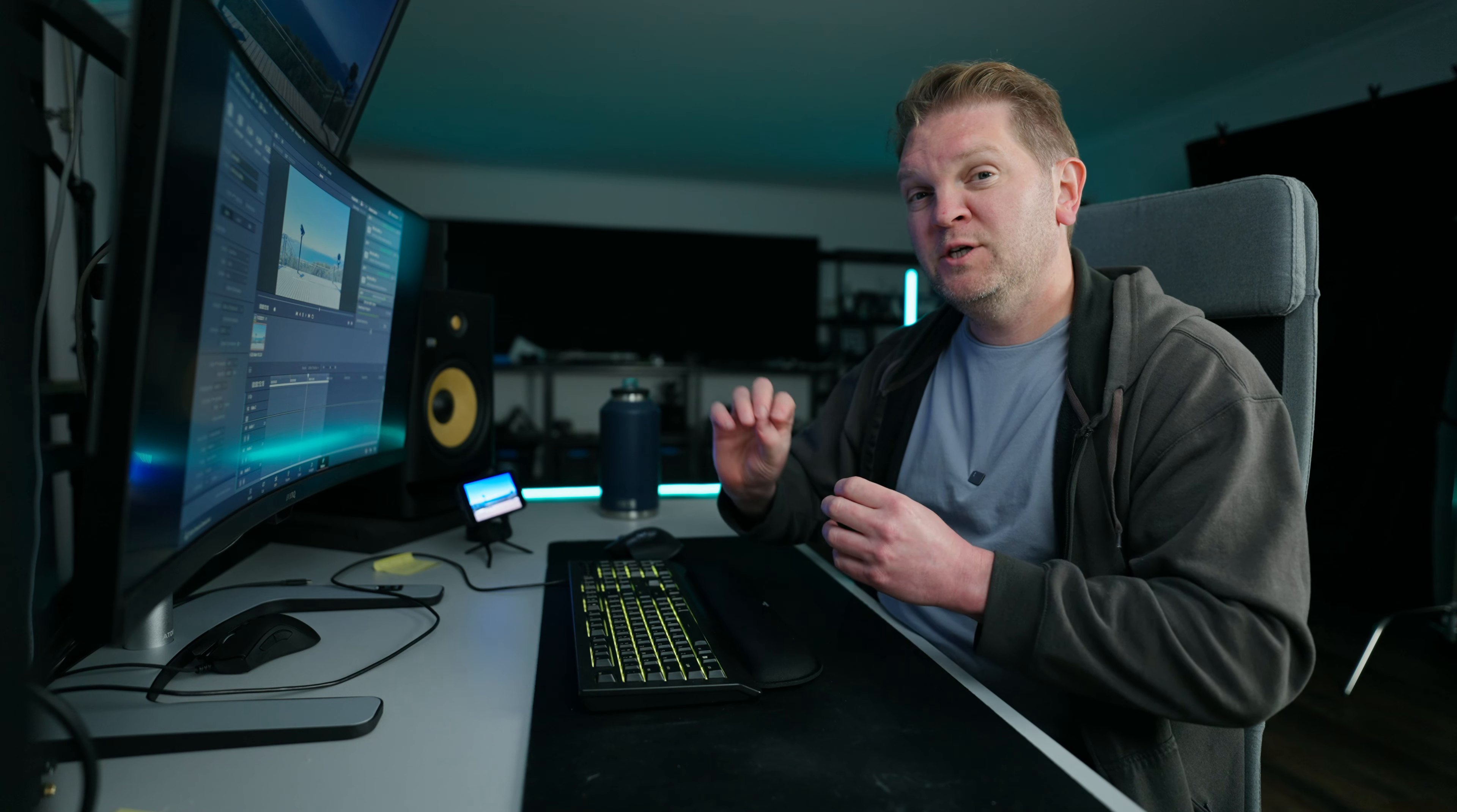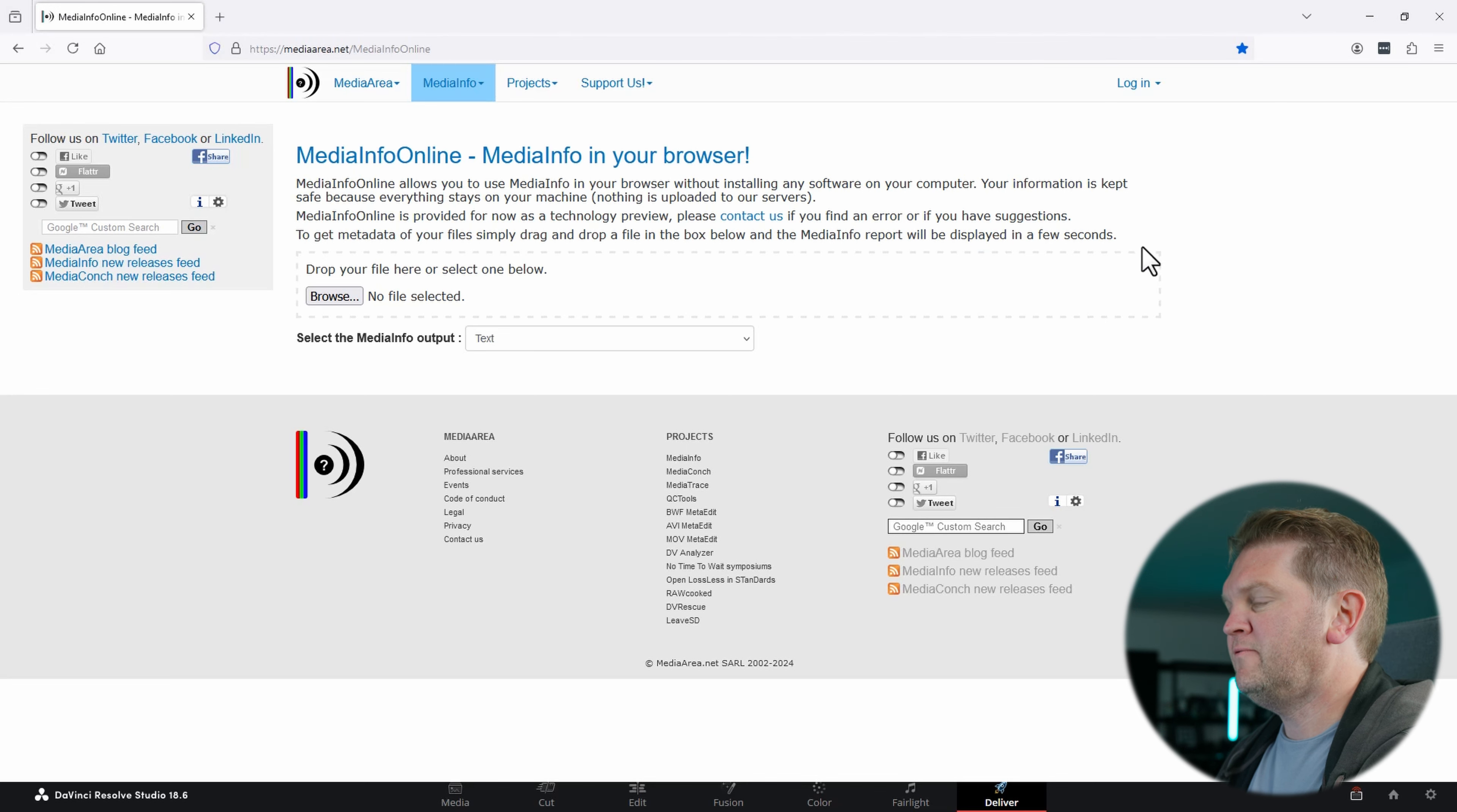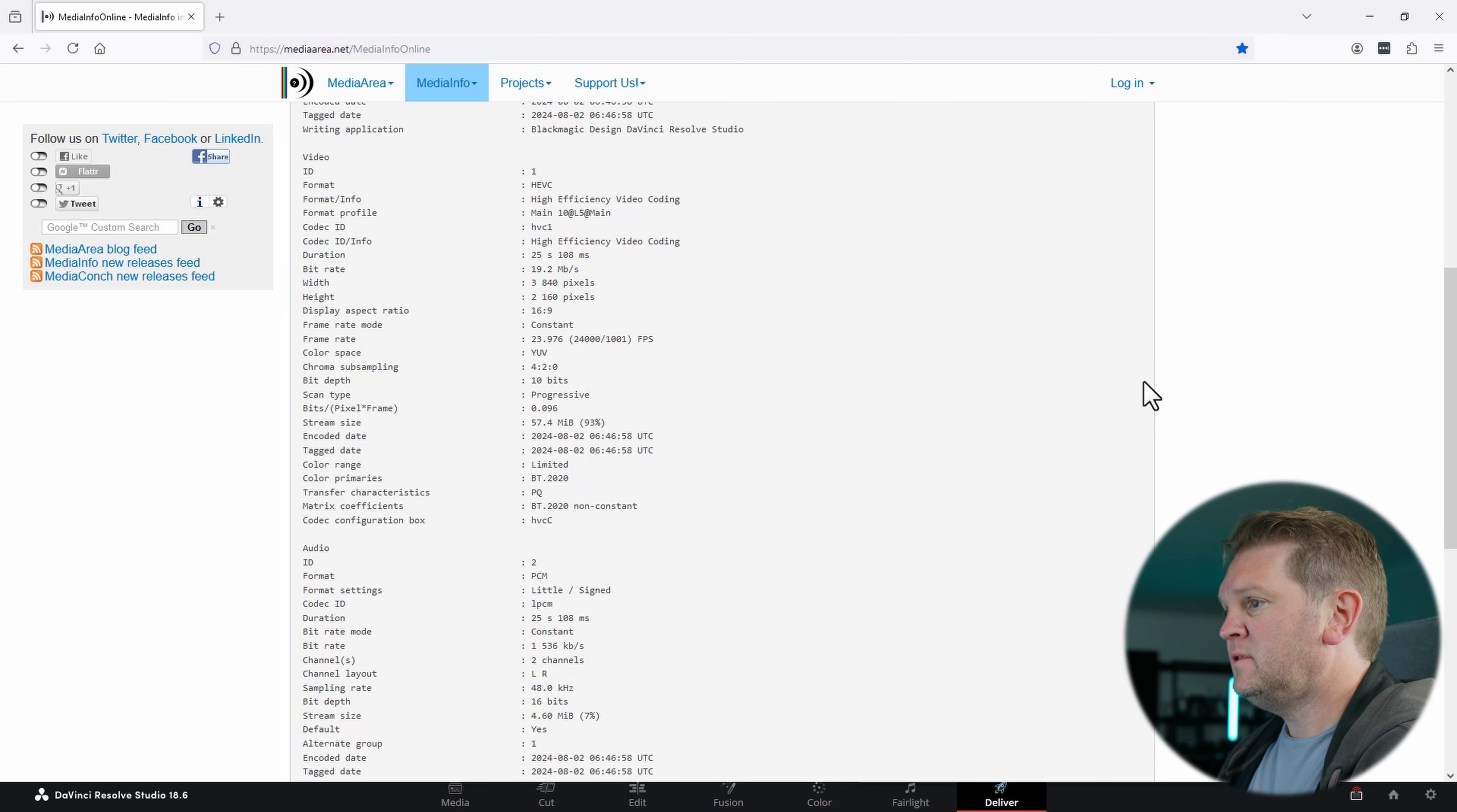Once that's rendered, I'll show you another quick tip to double-check that your exported video is in the correct format for YouTube. What you want to do is head over to MediaInfo online, and then we're going to drag this file that we just exported over here. It's going to interrogate that media file and show us all of the settings for that video.